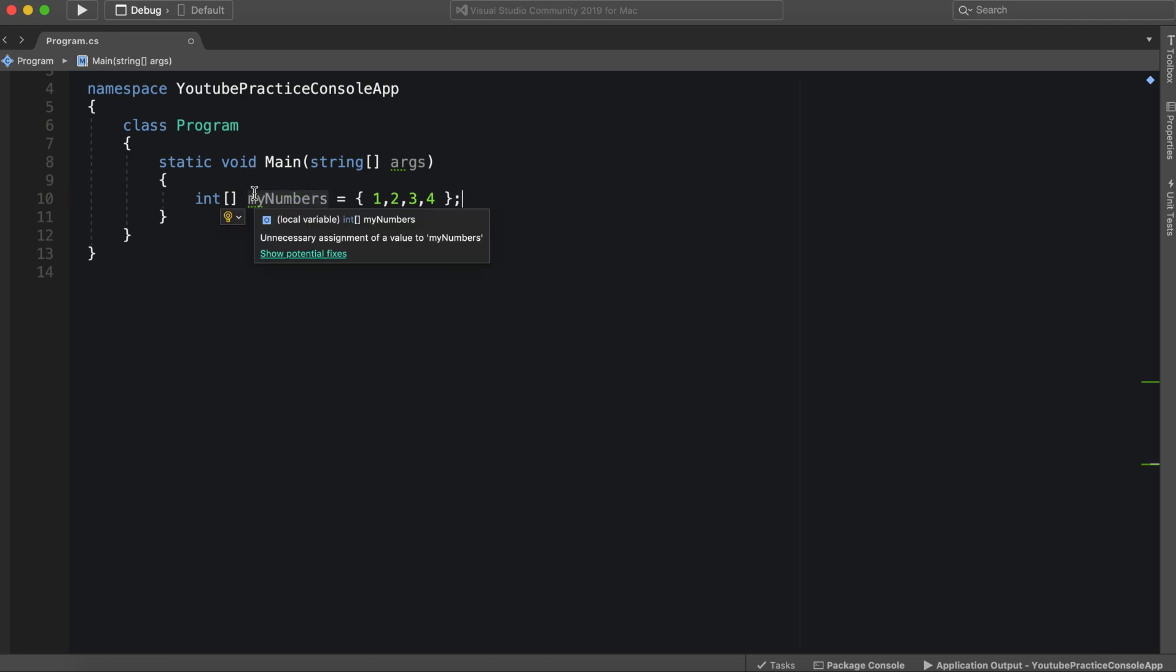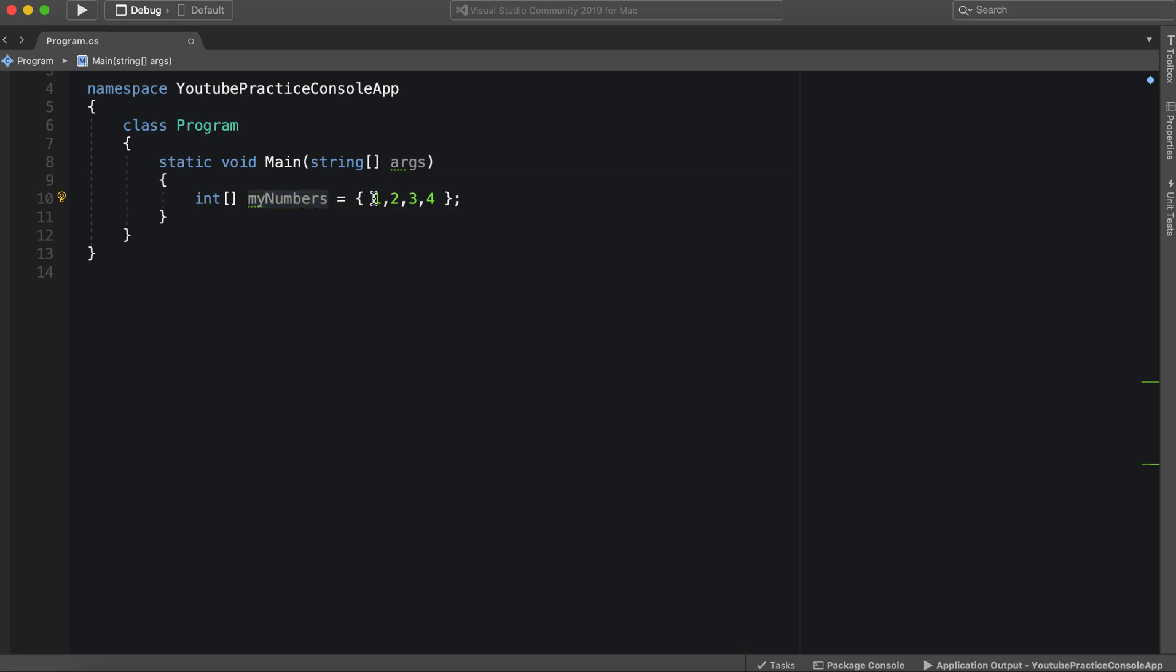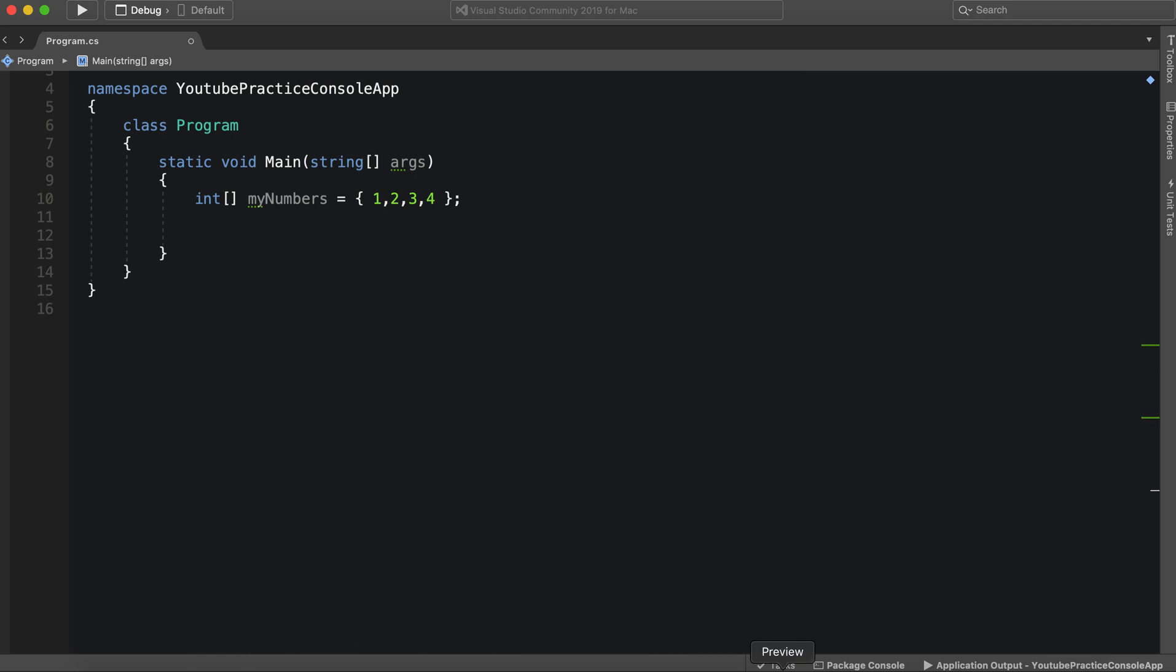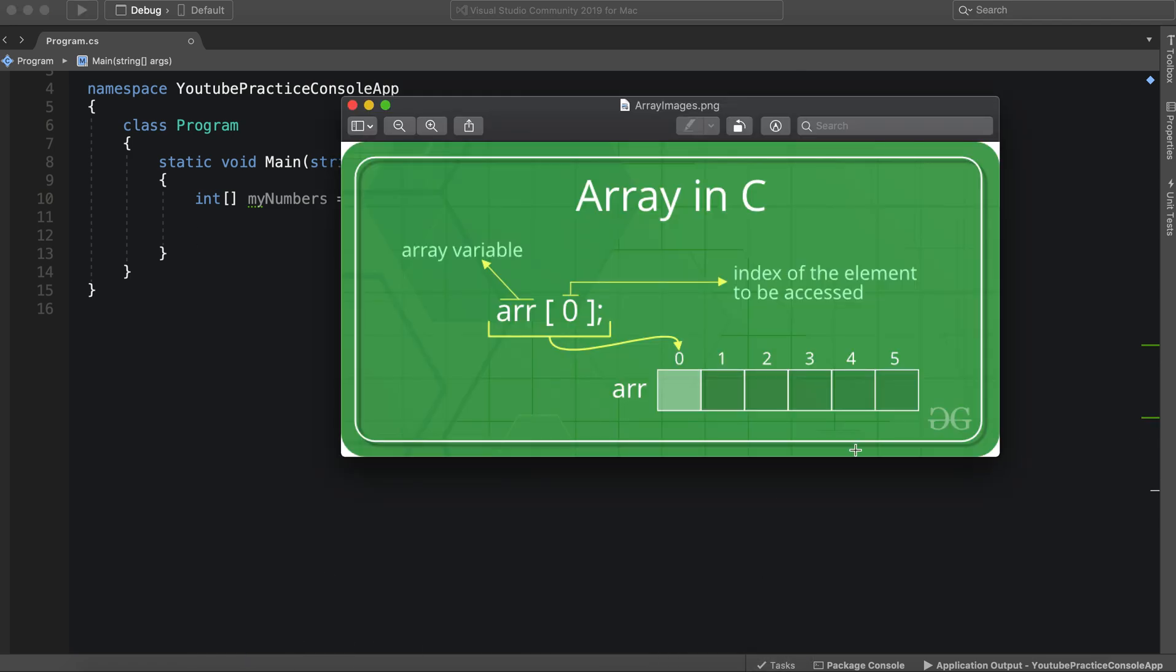So now that we have our array, which is my numbers, and again this is simply just the data type, the brackets here represent that it's a list, and then here are the values stored inside of this list. So how do we access this? Let's take a look at a nice little visual aid.